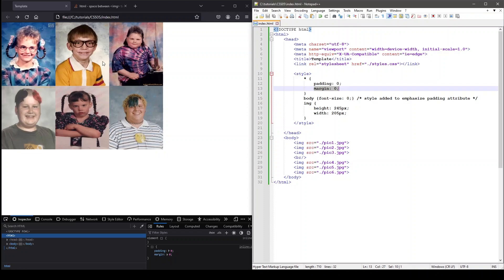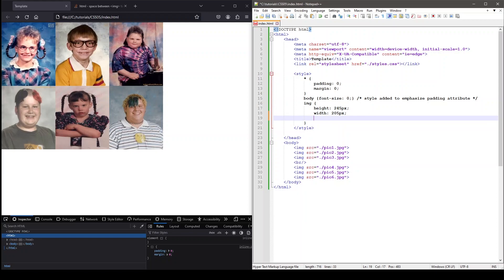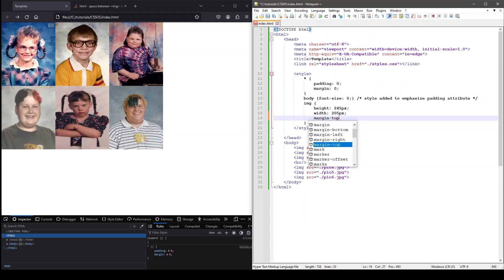By setting margin to zero, this space does not exist and therefore the element contains no margin. A CSS margin declaration can be written in a few ways.